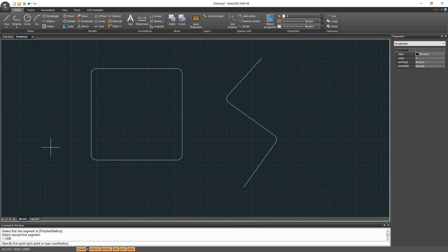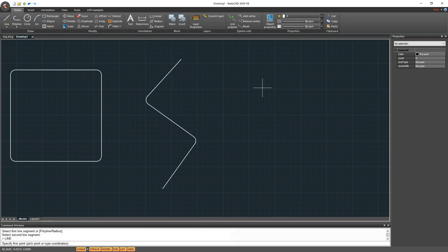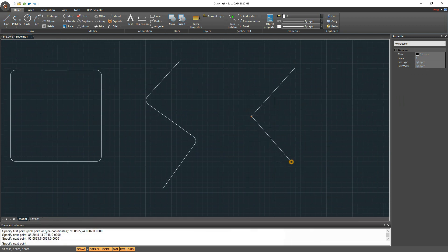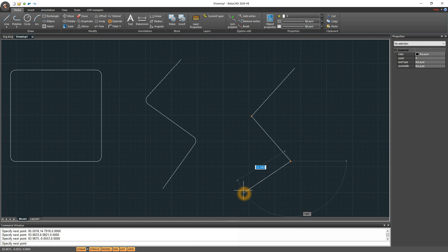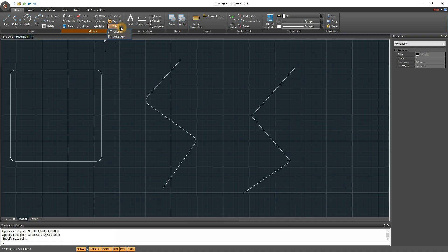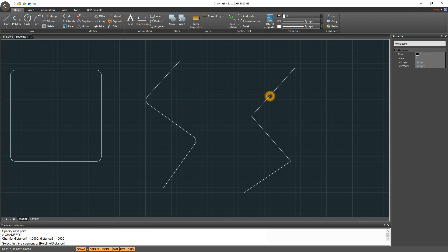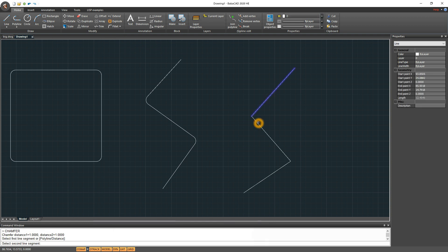Same like the fillet command, we can create bevels on line corners using chamfer command from modify toolbar. Just draw a few lines, start chamfer command and select the lines to create bevel corners.